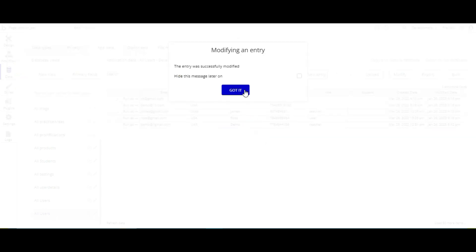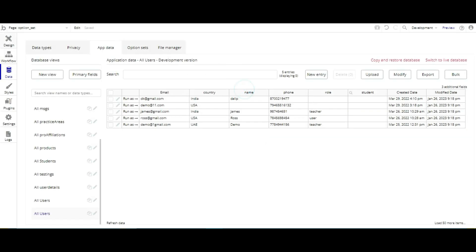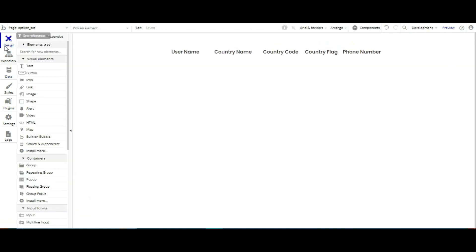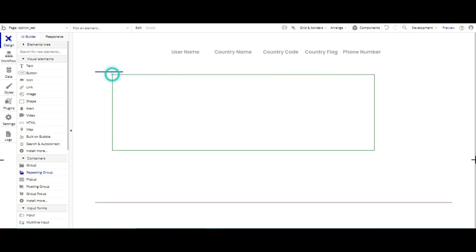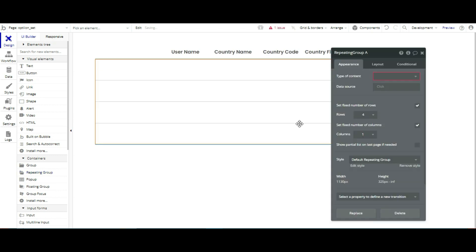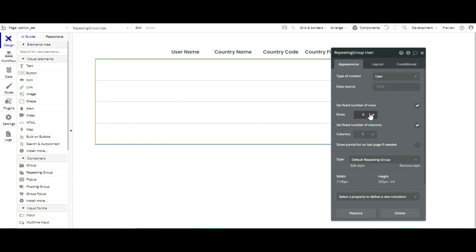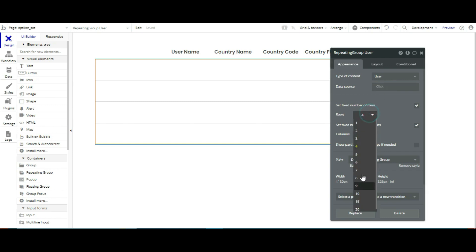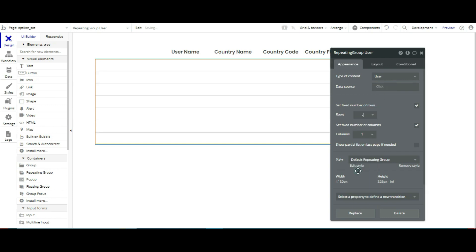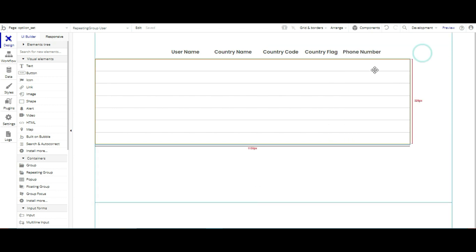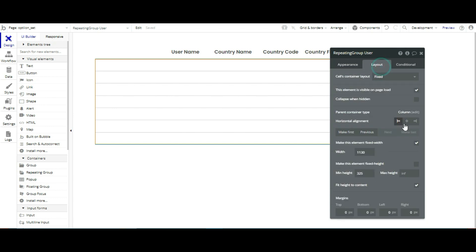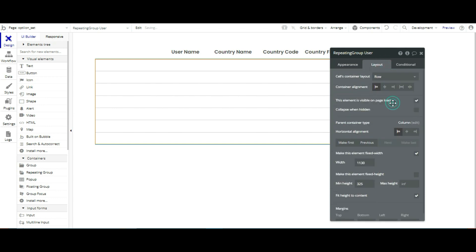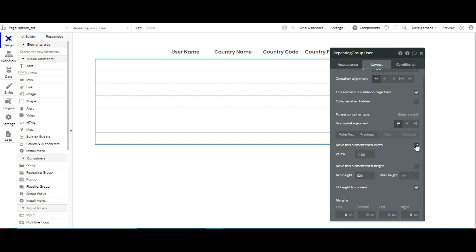After that we have to just go to design. Then I have to create a repeating group over here. Type of content is user. I am selecting row 7 and column 1.